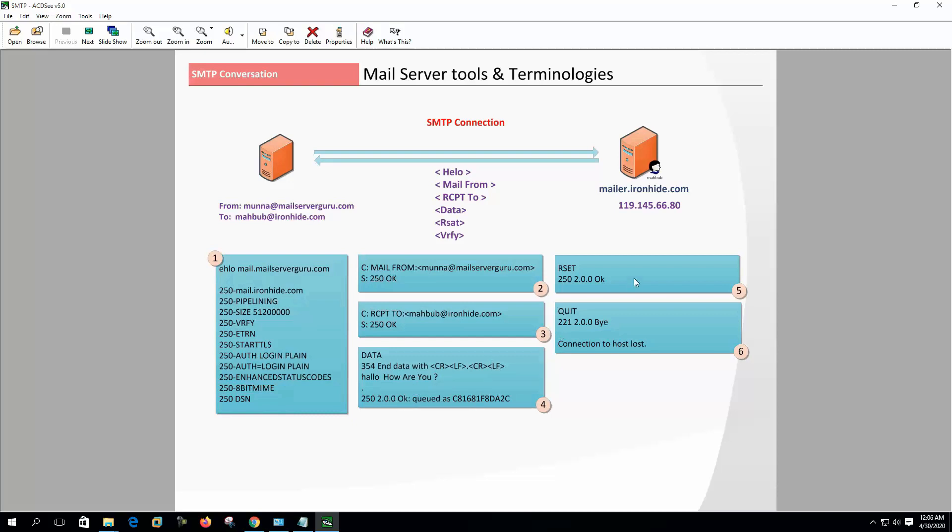If you want to reset the connection, we can use the RSET command. Finally, we can close the connection with the QUIT command. In this way, the whole SMTP conversation occurs between two servers.